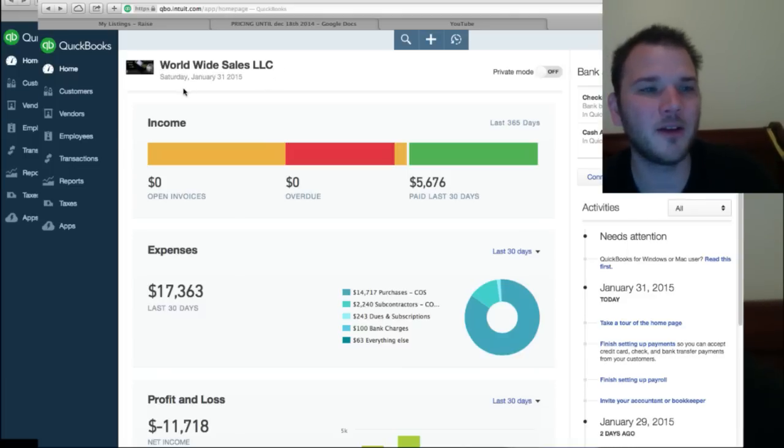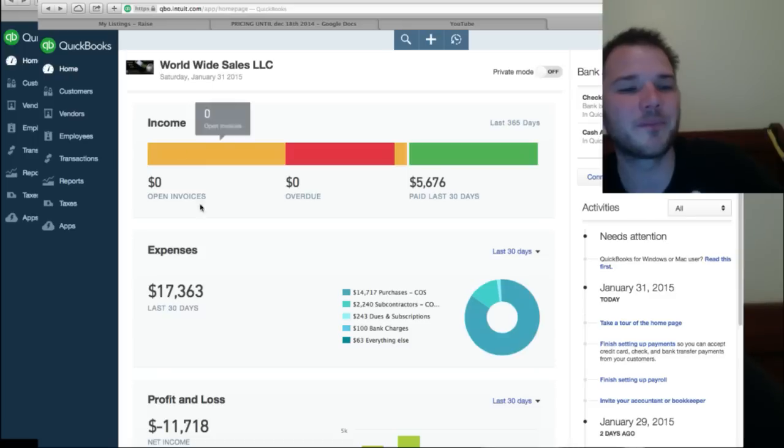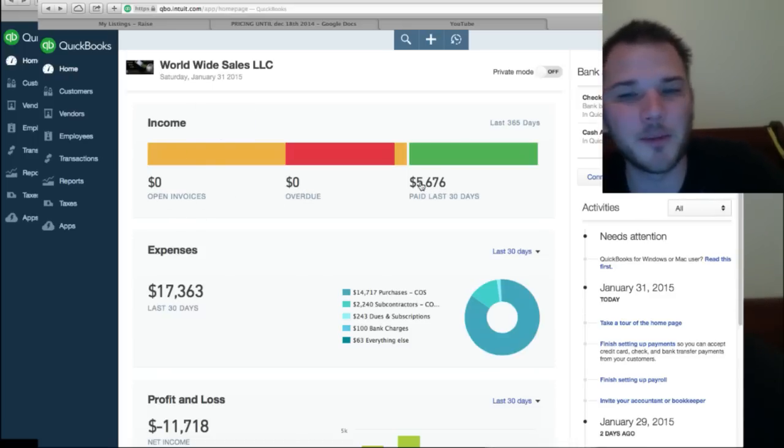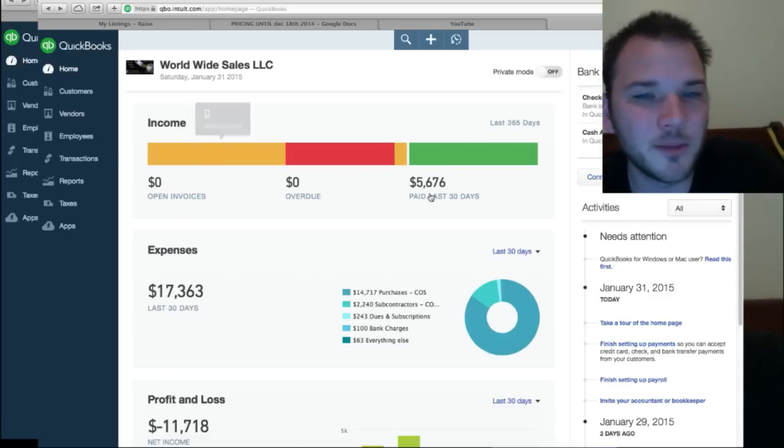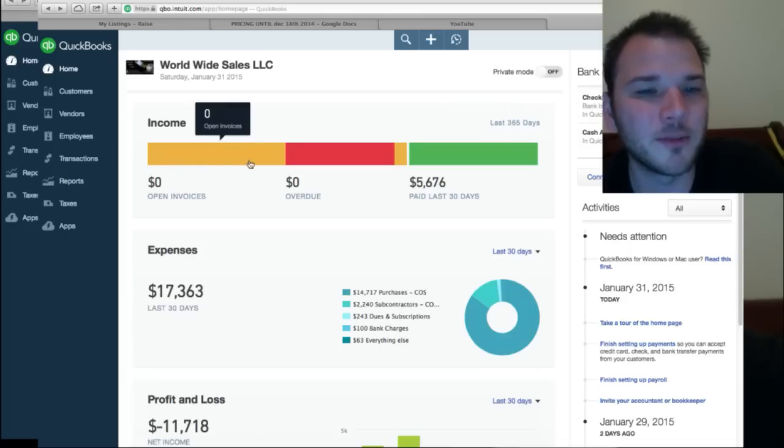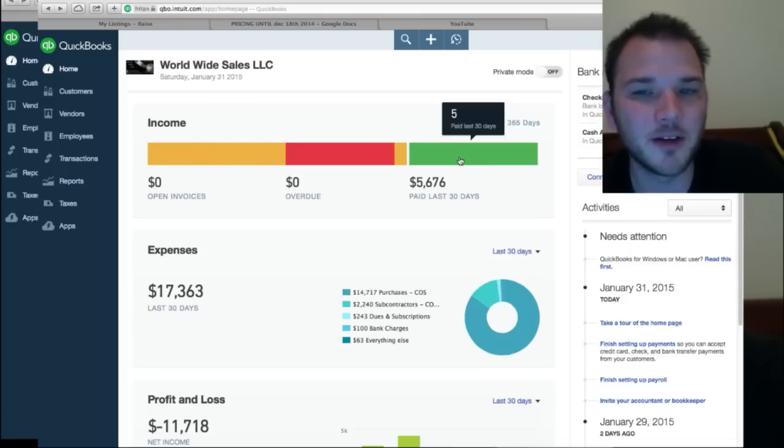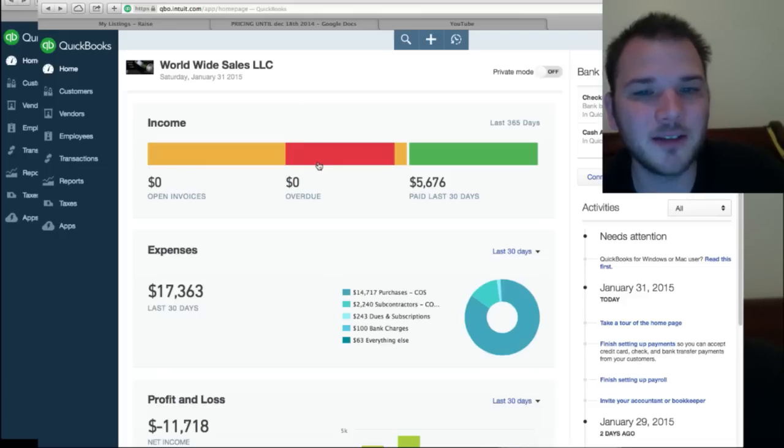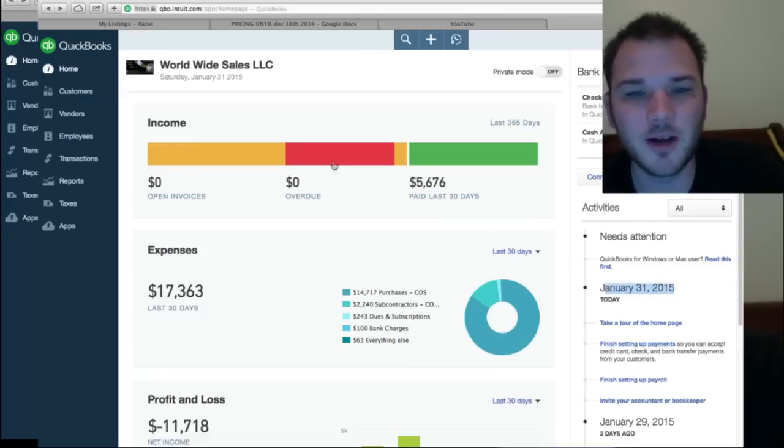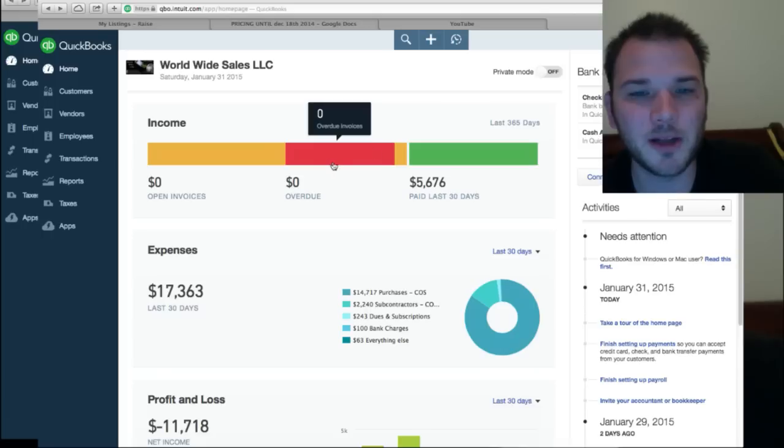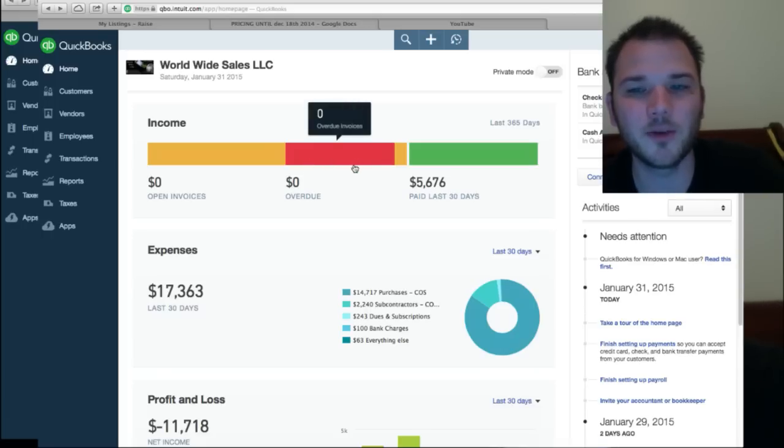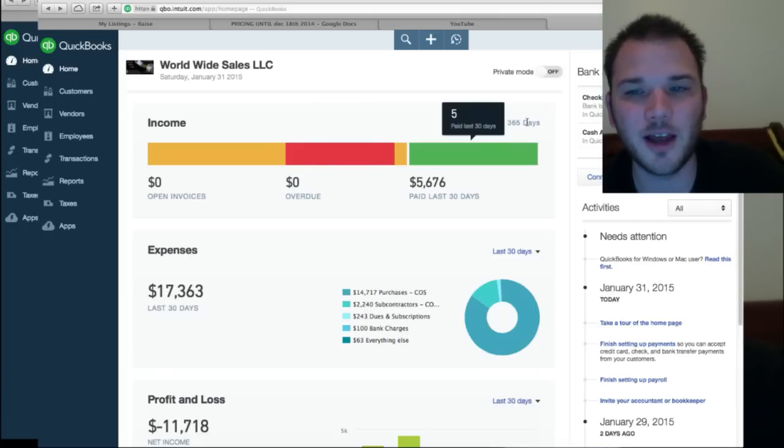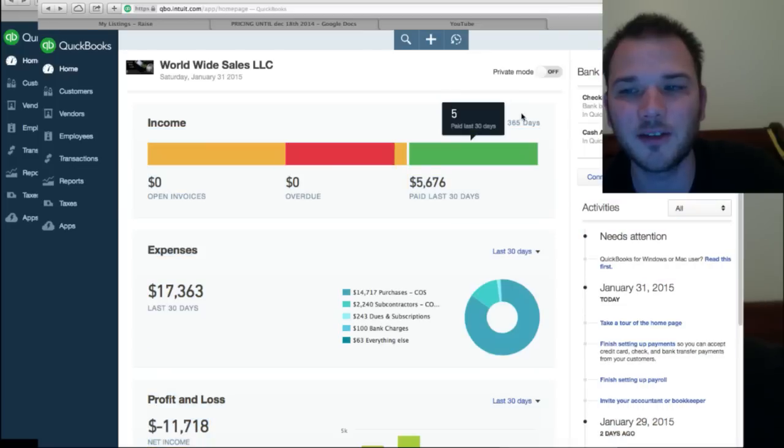So this is your main homepage here. This will show you open invoices, overdue invoices and ones that have been paid. So this is when you're billing the customer. You make an invoice for them, you send it to them, and then once they pay it, it comes over here to the green. If they get past the due date, say you say it's due February 1st which today's the 31st, if it was due by tomorrow and they didn't pay it, this would show up here and would tell you you have a $1,000 invoice that's overdue. And this shows you the last 365 days.